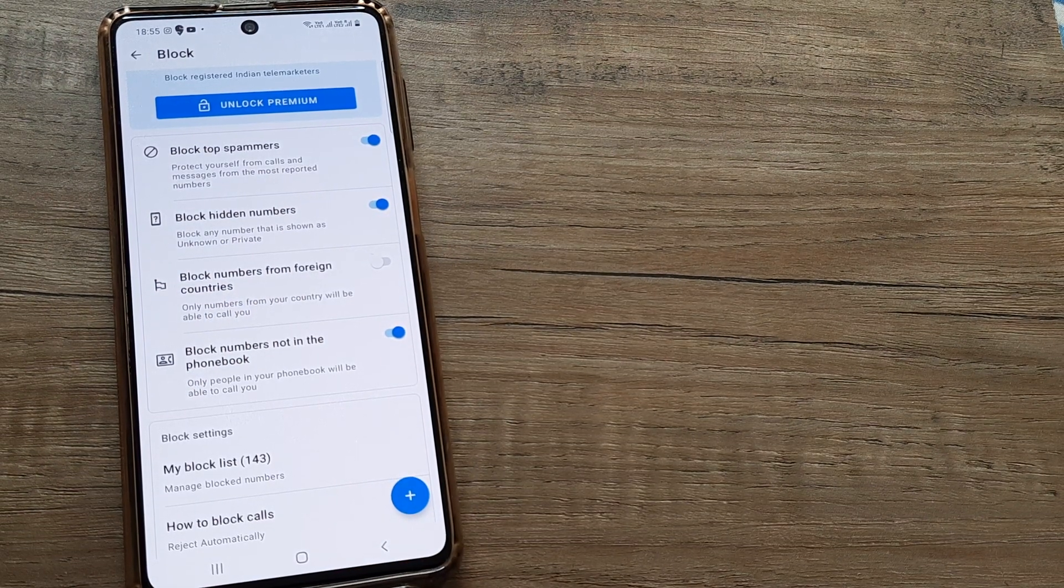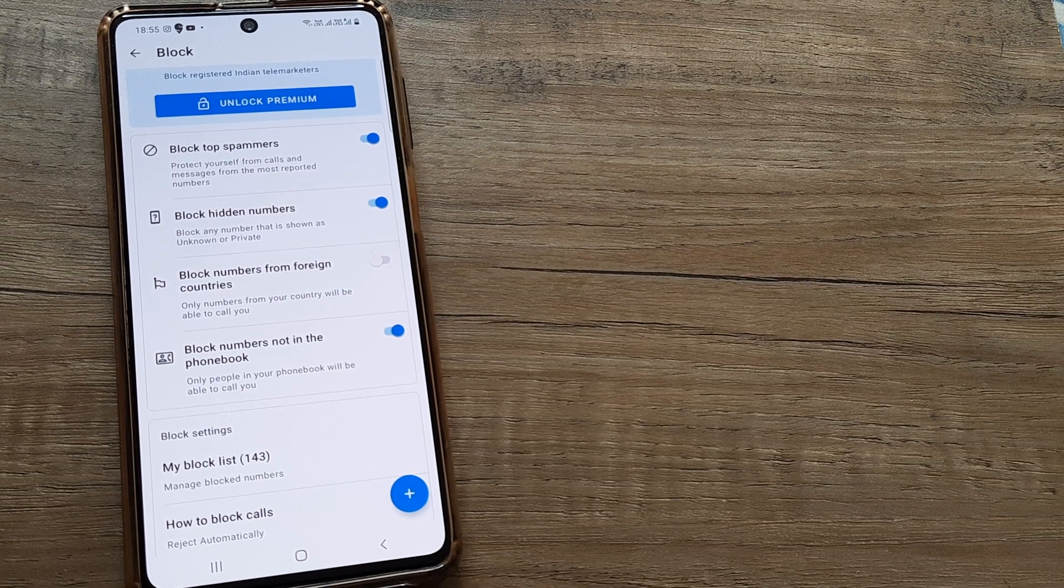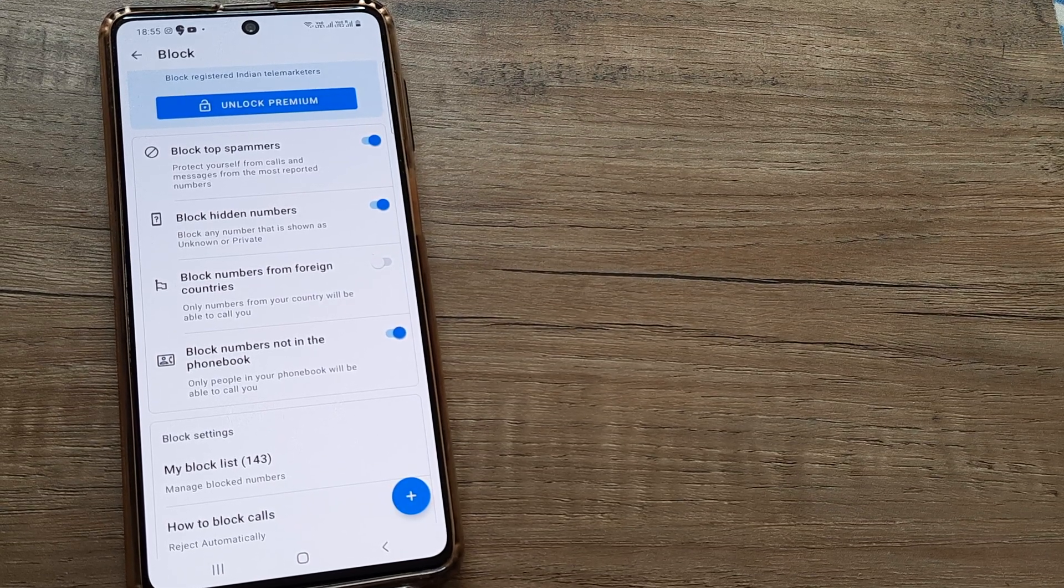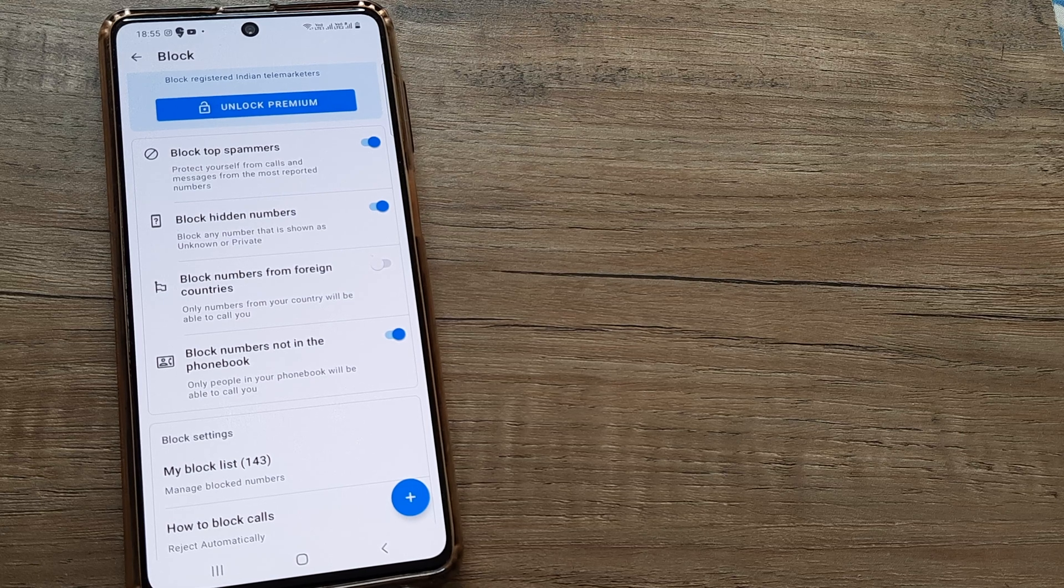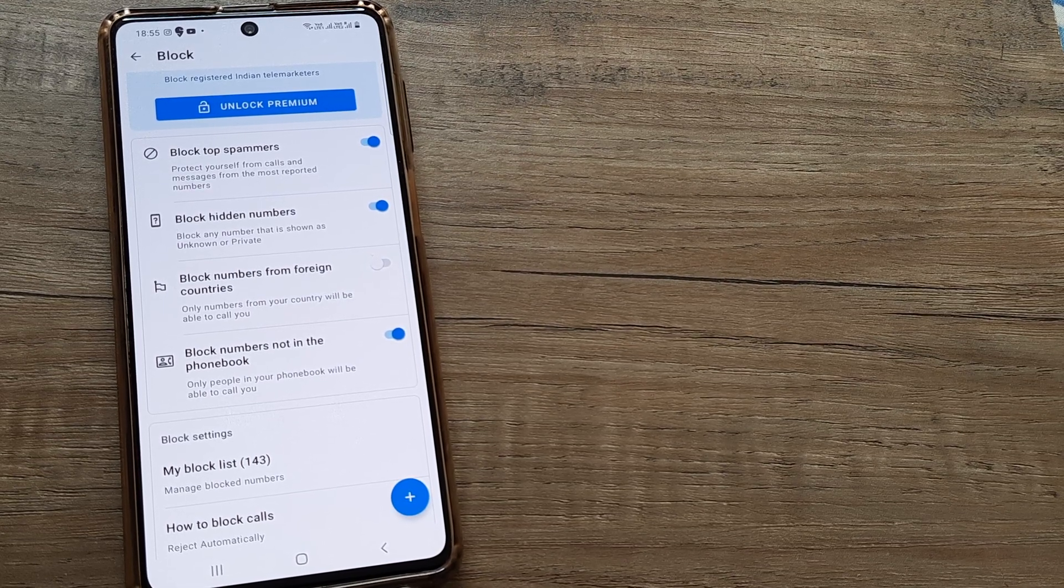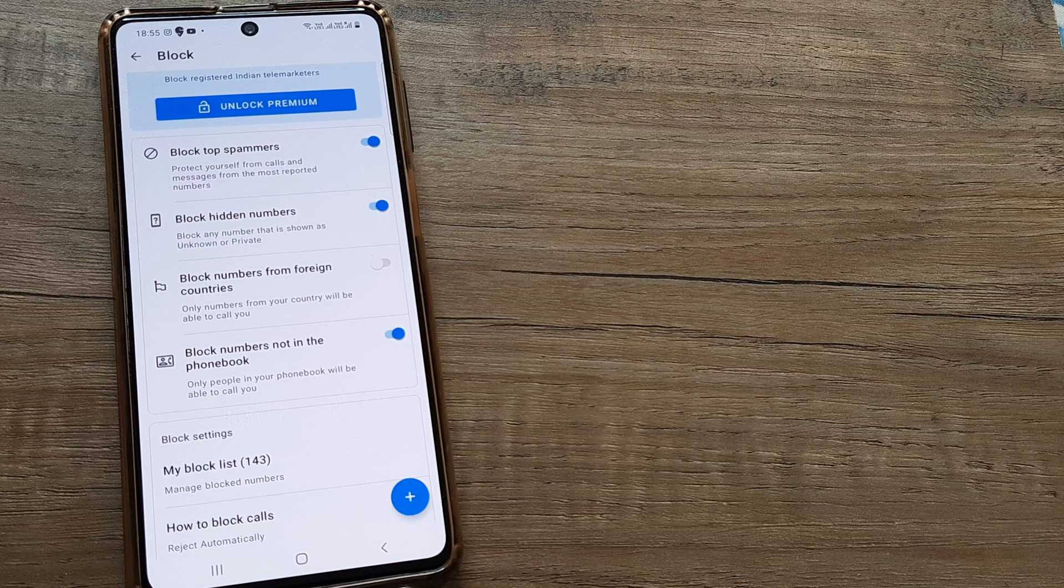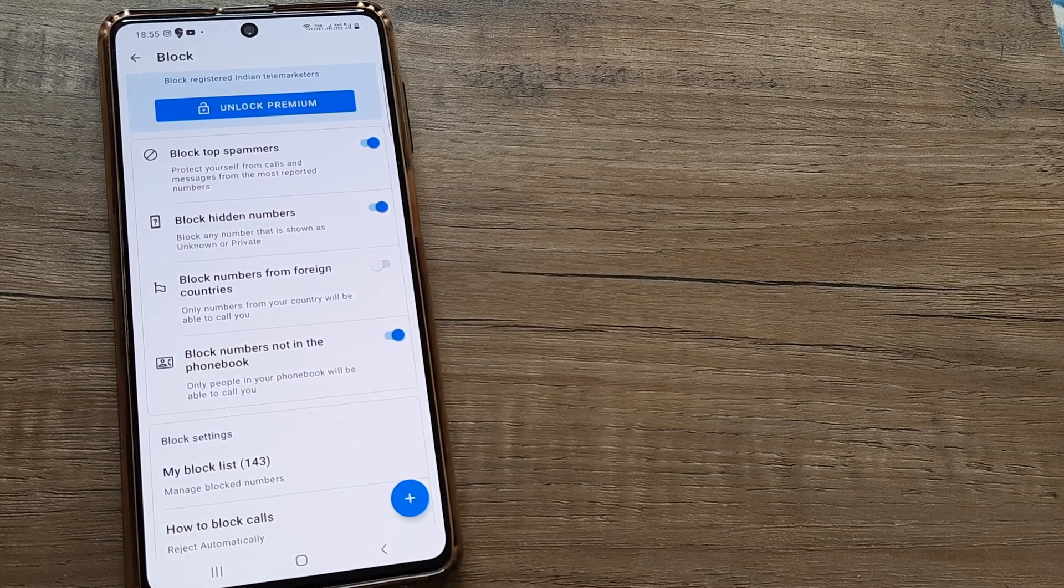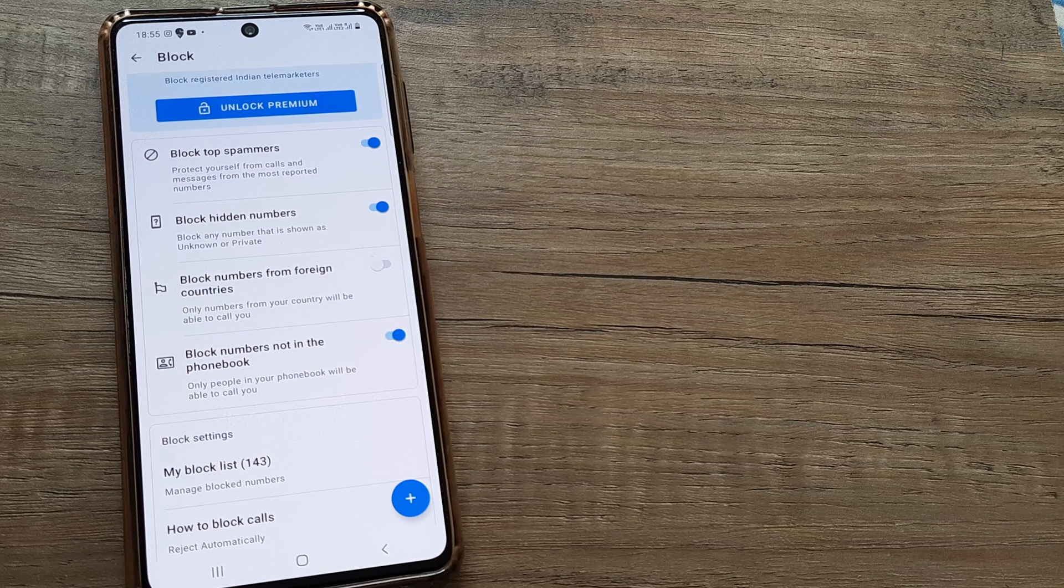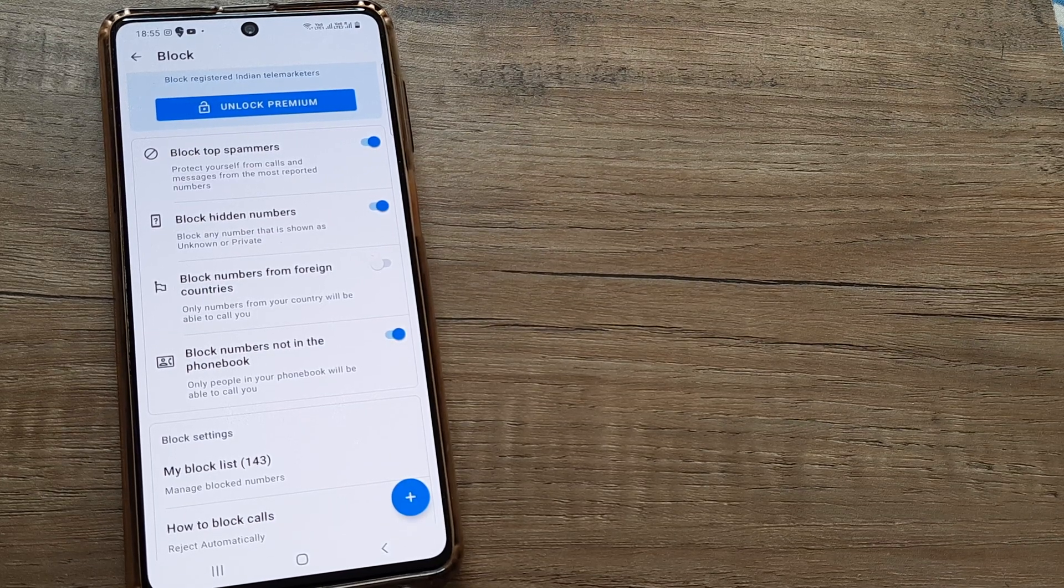Now one word of caution here. When I was doing my WhatsApp transfer and other things, I realized that even the verification code, when I was seeking a verification code via call, even those were getting blocked because those numbers were not saved in my phone book or because those were from a foreign country. So when you do this, do this with a bit of caution knowing that sometimes a few useful things may also get blocked.